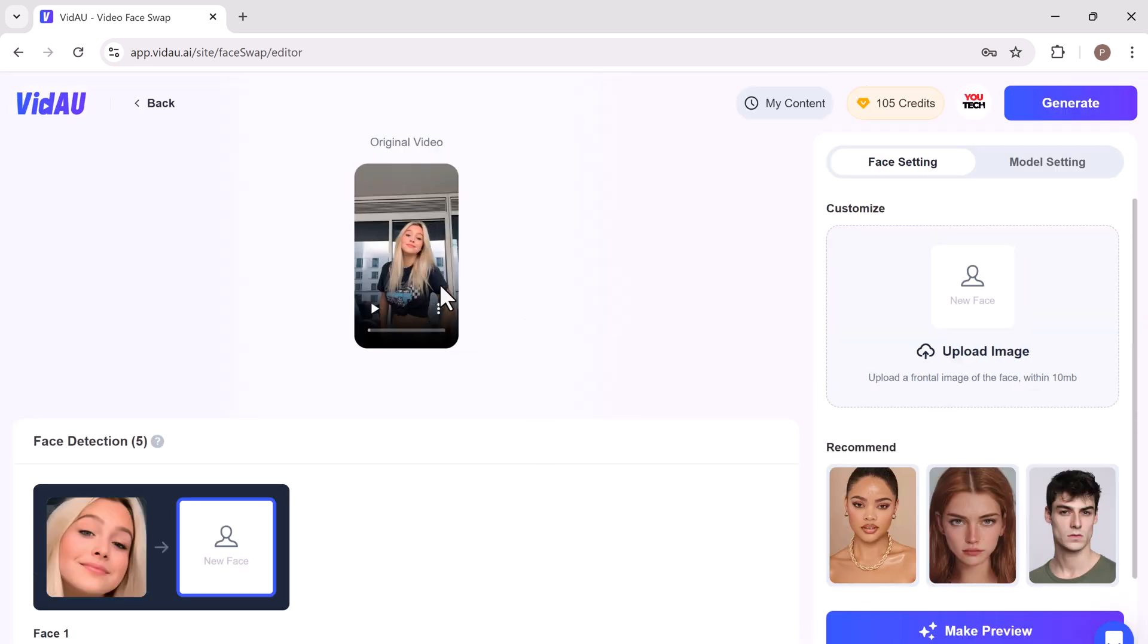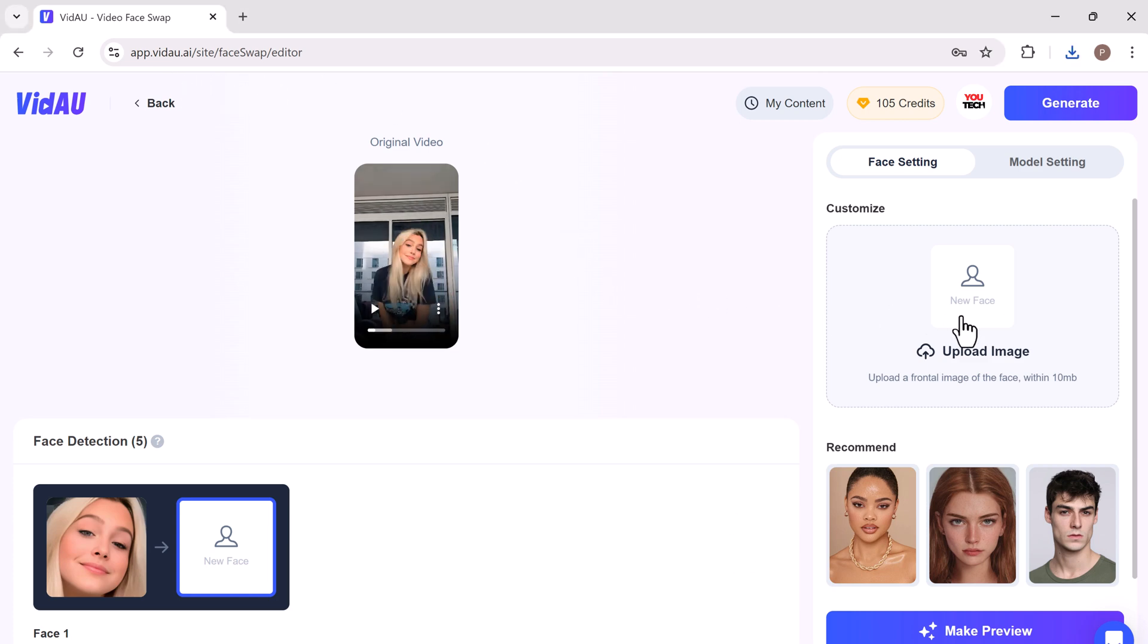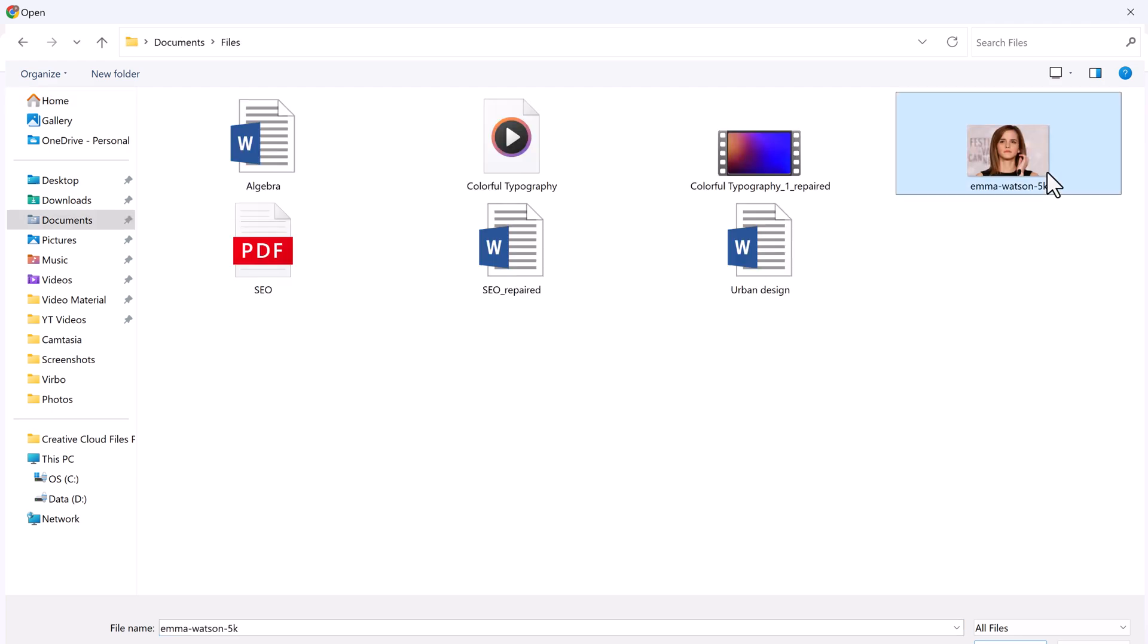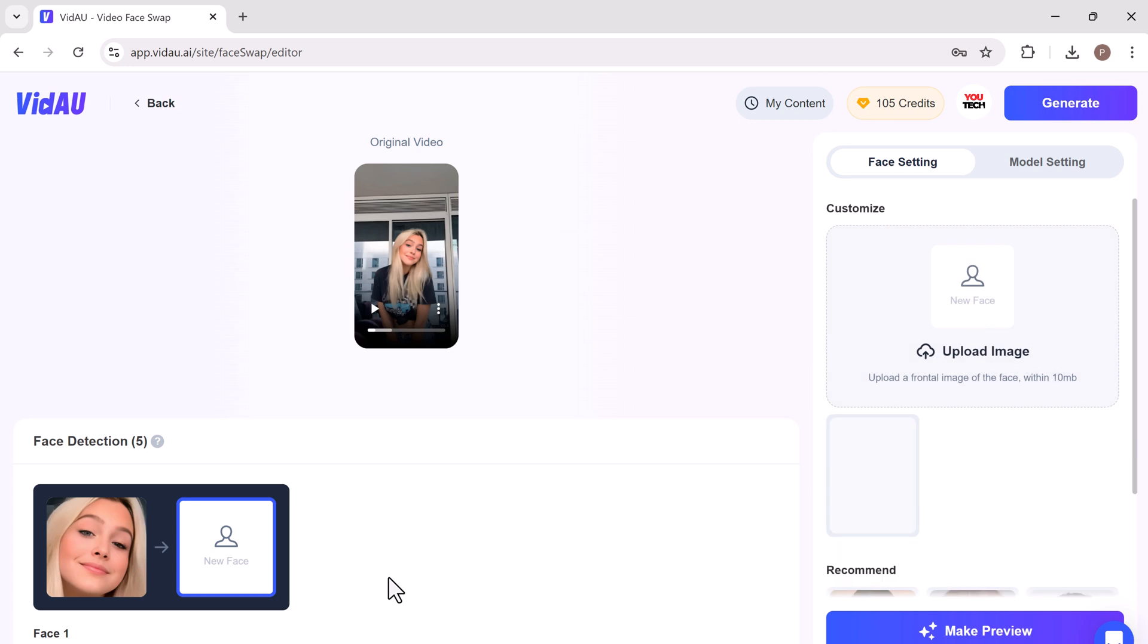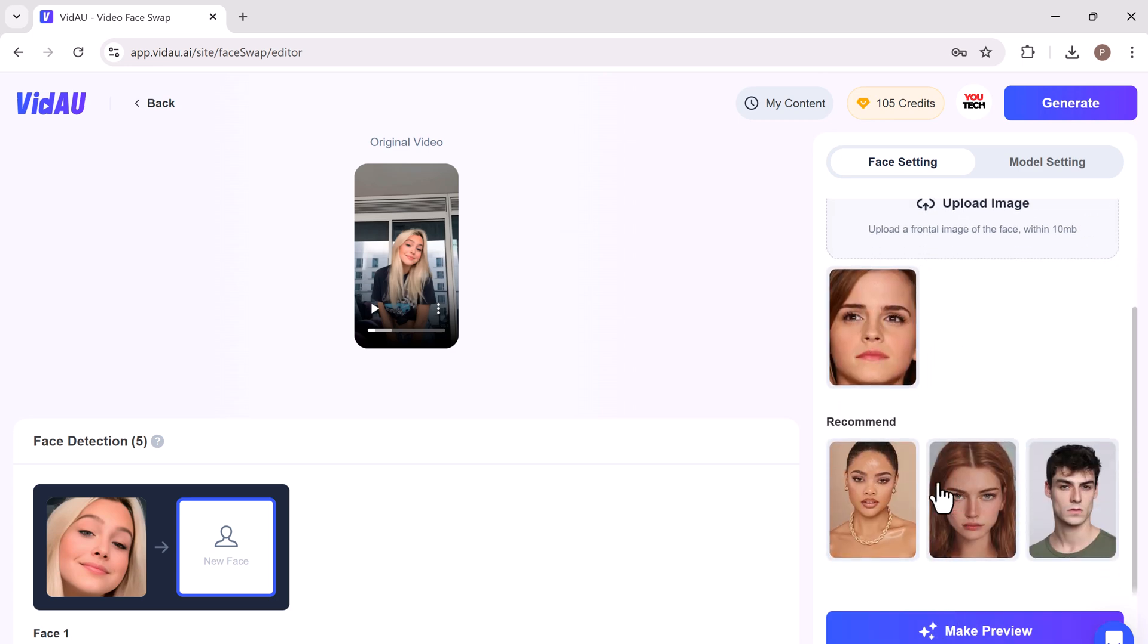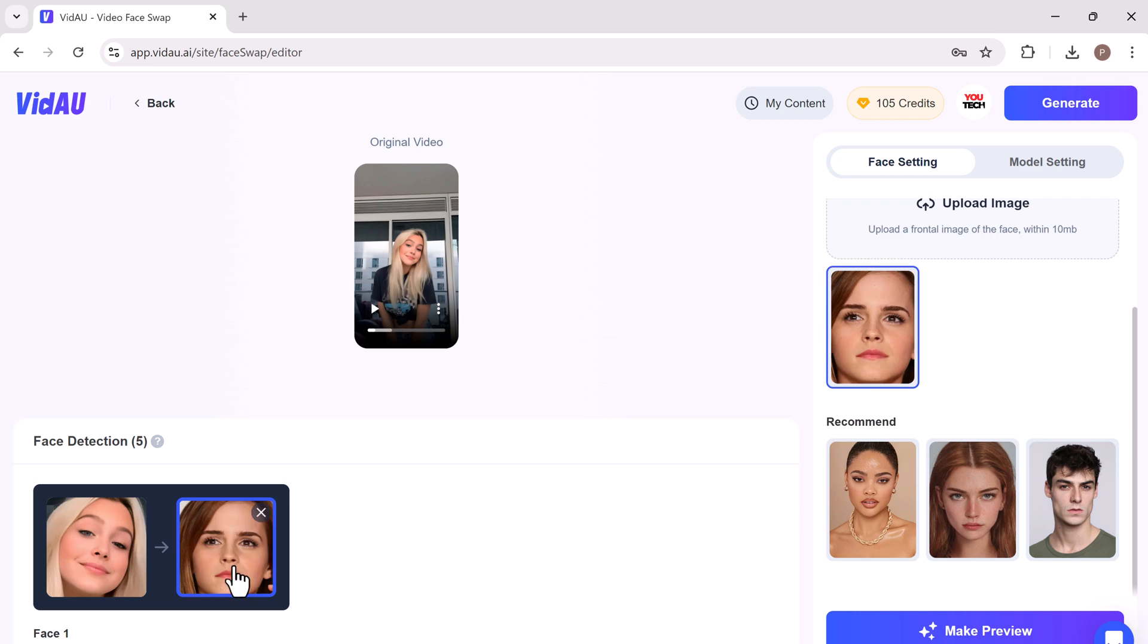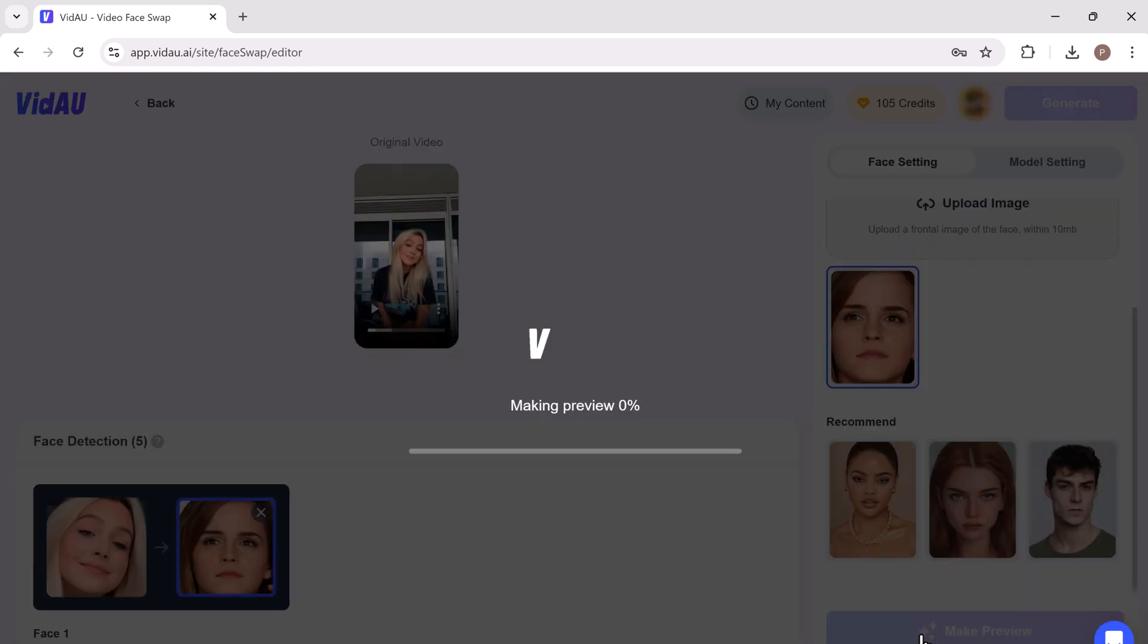Next we need to upload the face we want to swap into the video. You can use any clear image of a face. After selecting it, choose the model settings such as default, higher quality, and speed. And then click the control button.